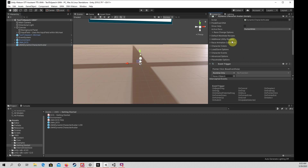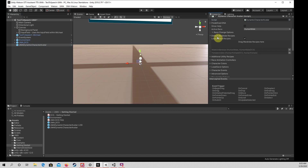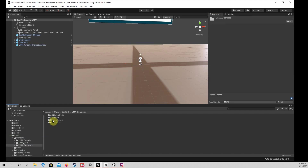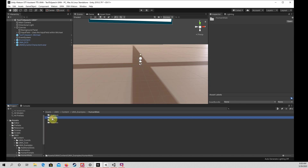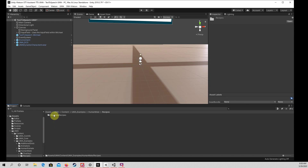Before running the program, please first give me some clothes. If you select the UMA Dynamic Character Avatar Prefab in the Hierarchy, you should be able to find a box in the Inspector with the message: Drag Wardrobe Recipes here. You can find Wardrobe Recipes in the UMA folder. Go to Content, UMA Examples, Human Mail, Recipes, and finally Wardrobe Recipes. Please select my hair and drag it to the box in the Inspector. You should see it appear in the list below the box. Please also do the same for my shirt and pants.